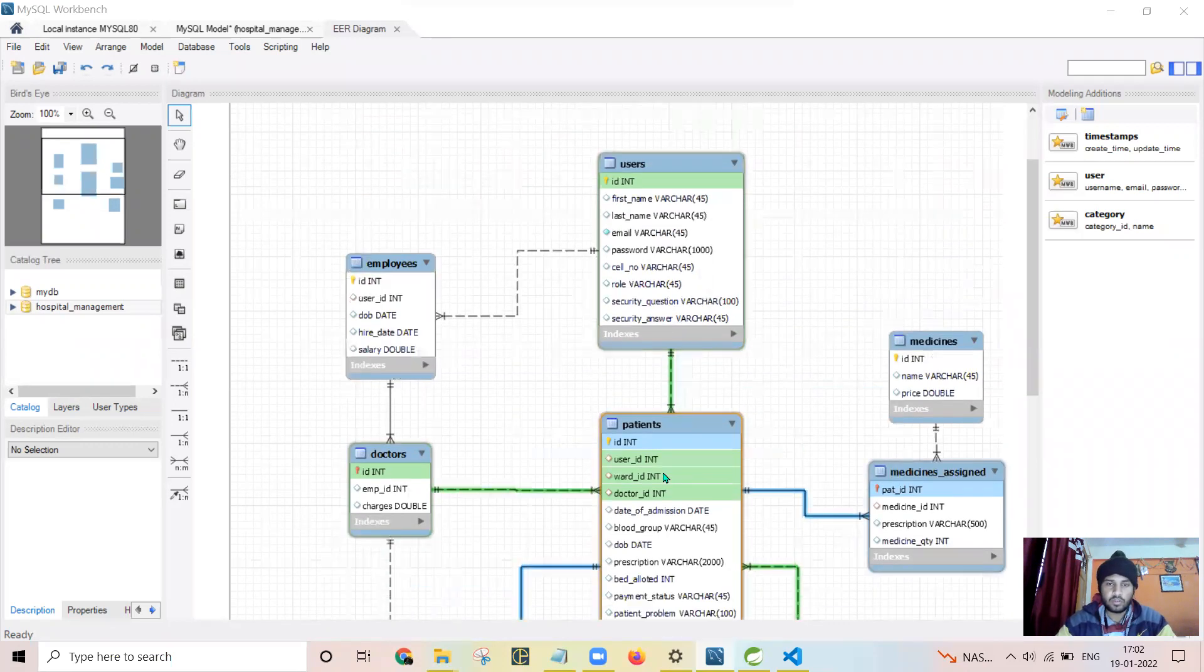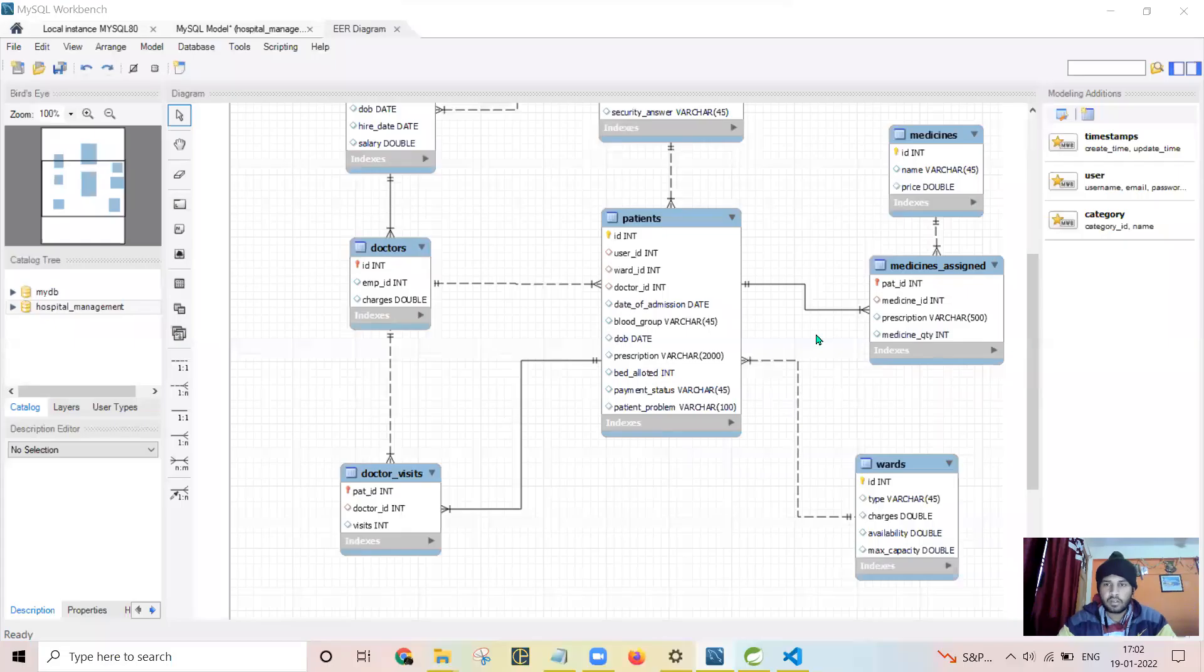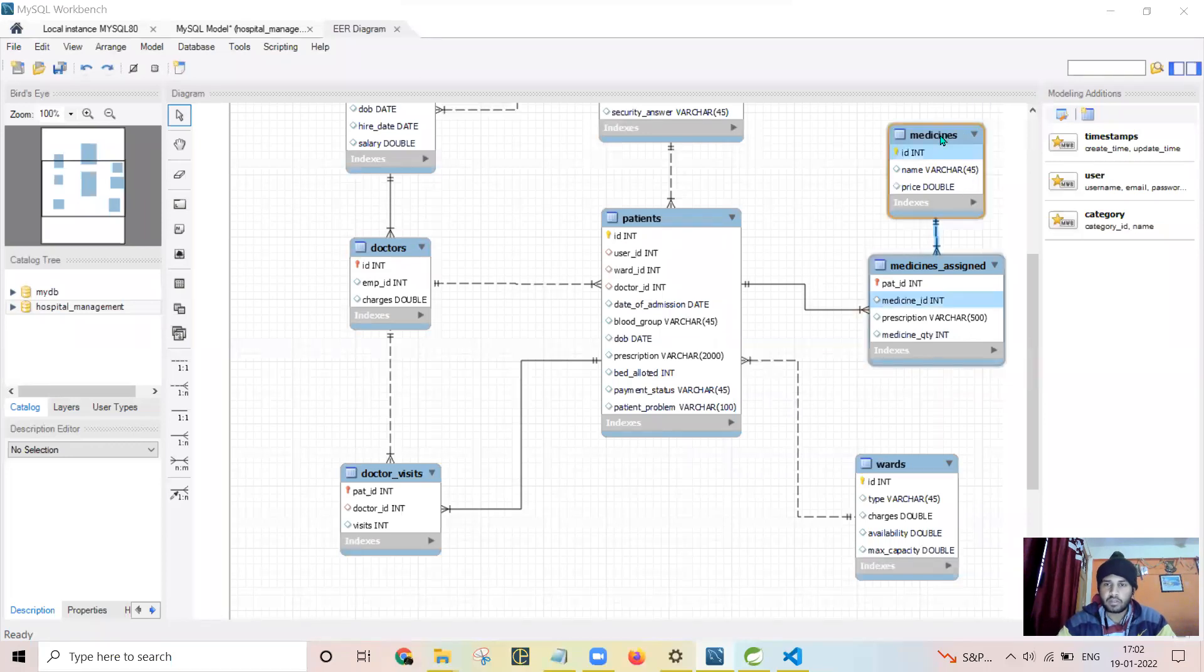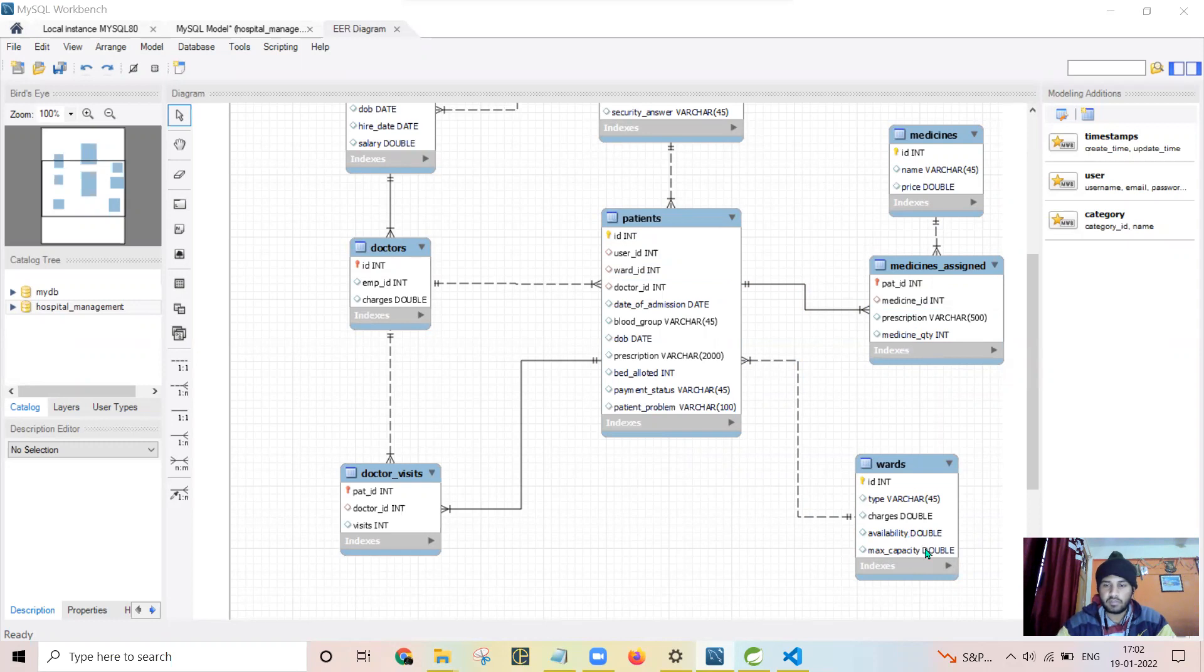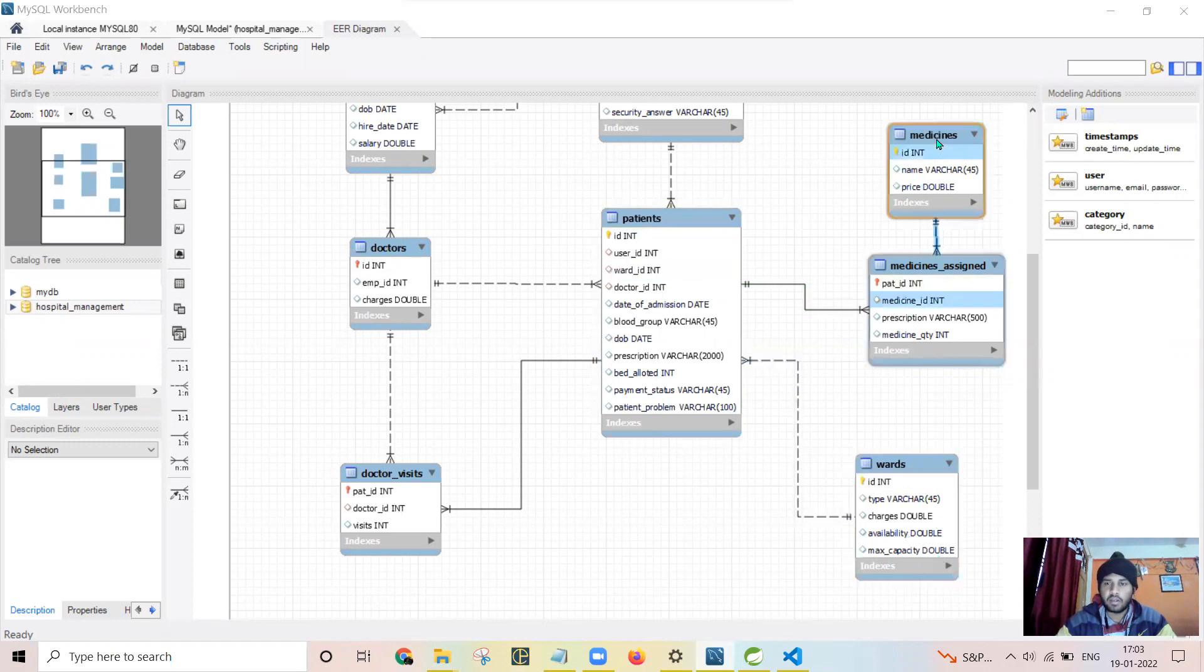Medicines, this table medicine, is an information table. As well as this one is also an information table in which I have stored the type of ward, charges, and availability. Medicine is also an information table.